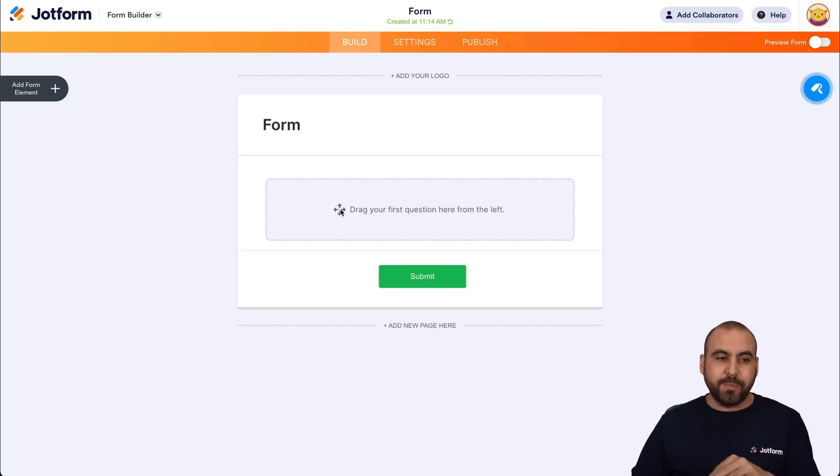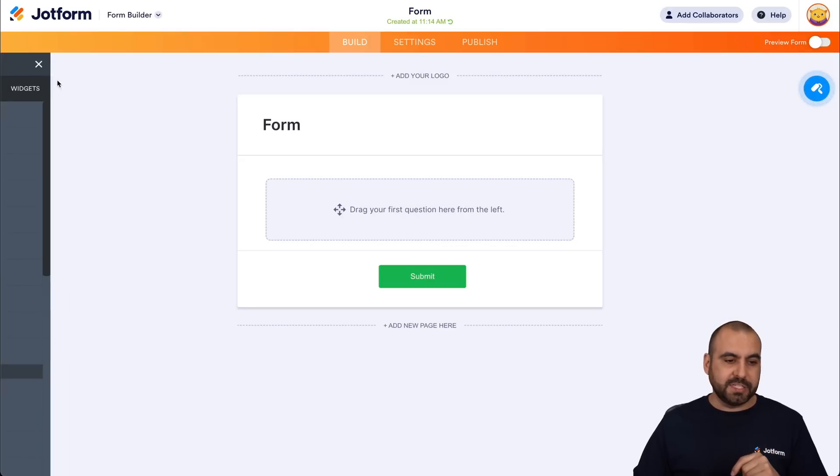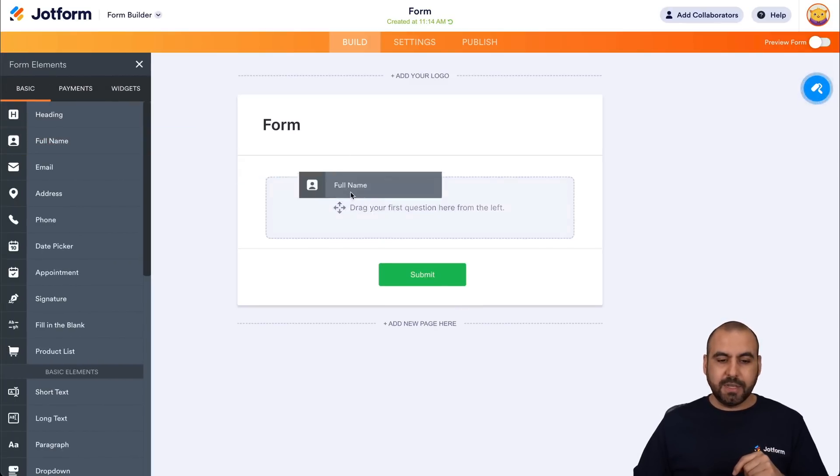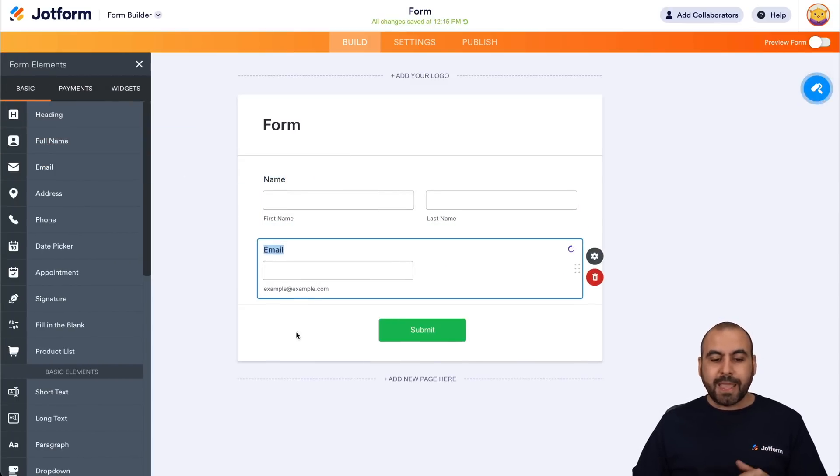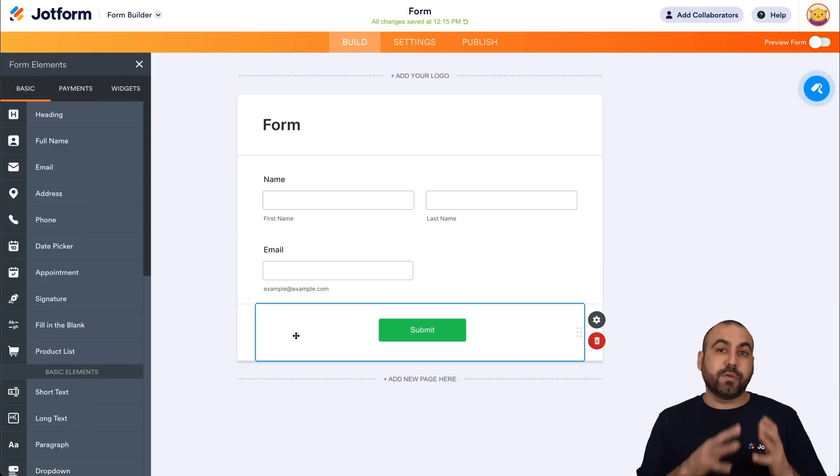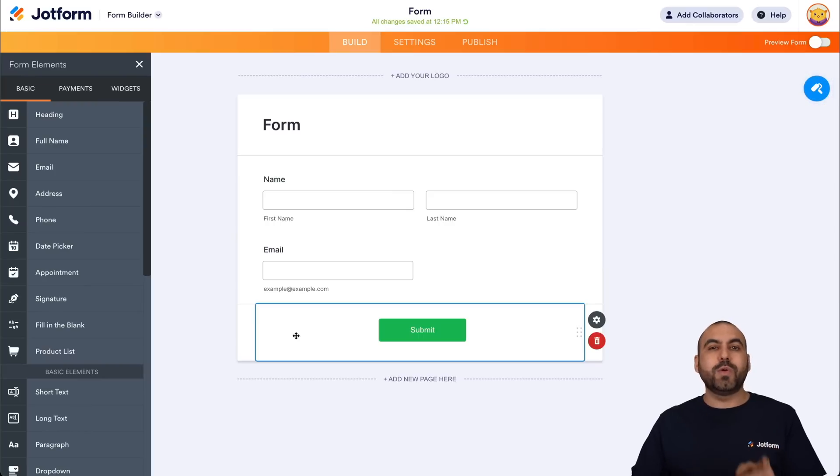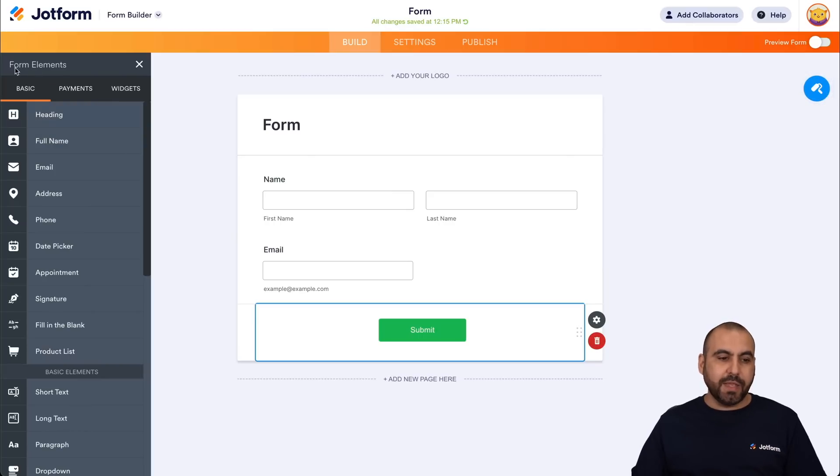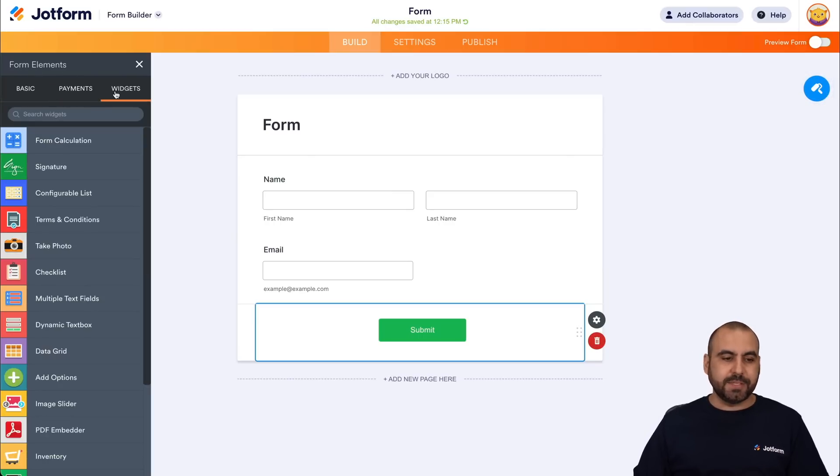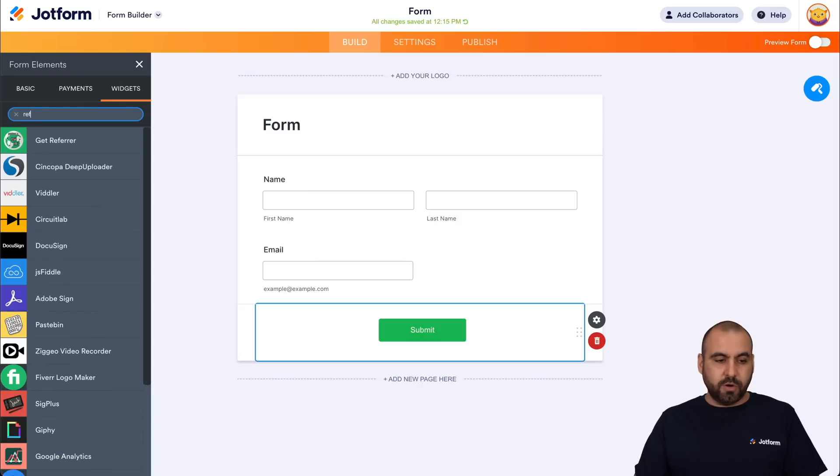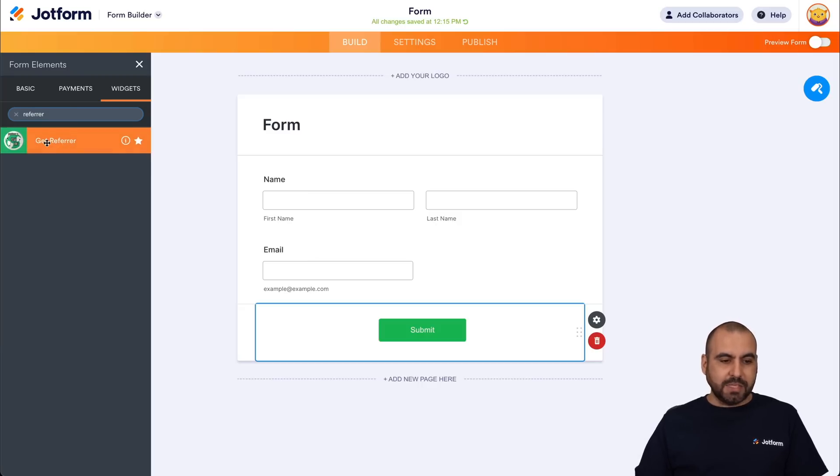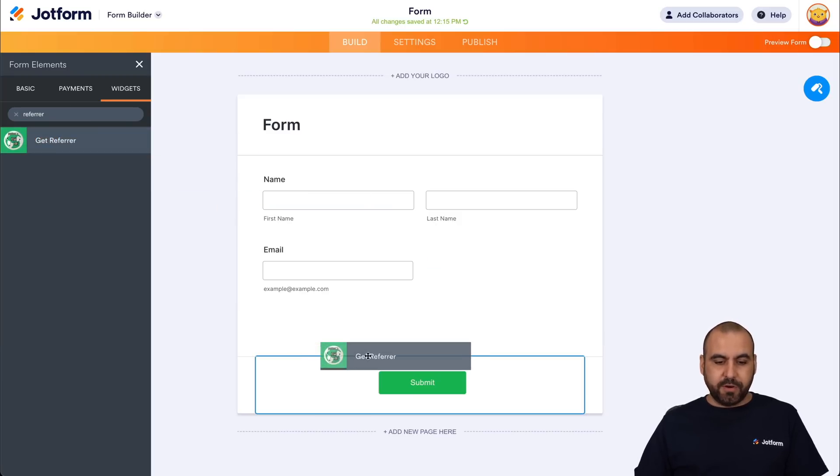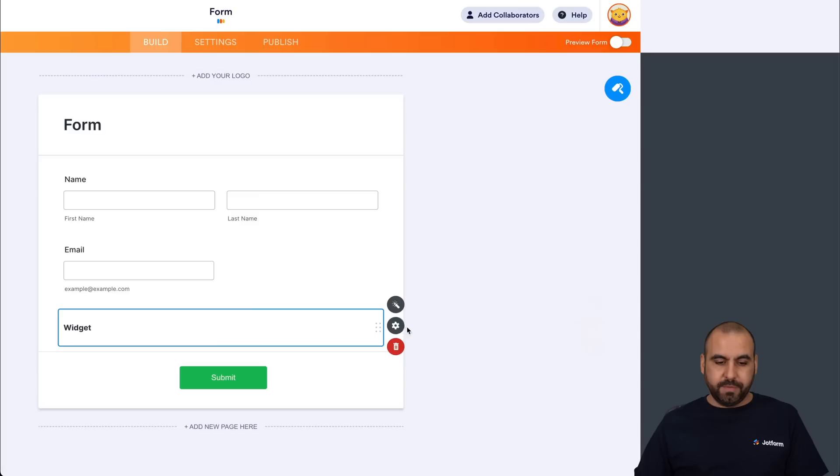Let's drag in a few basic elements for testing purposes. Let's add the name, the email, and to capture the referral URL, we need to add a widget. We'll go into the widget section and we'll search for refer. Here we go. Now, let's add this widget, get refer.